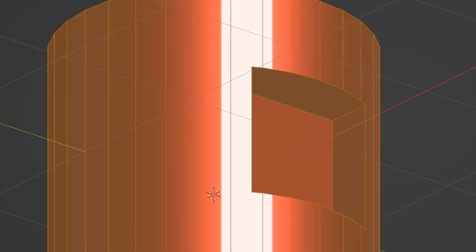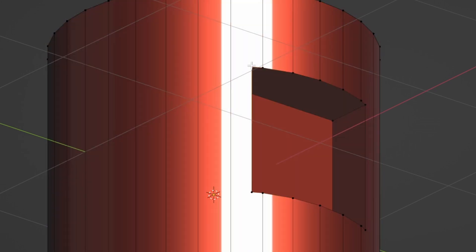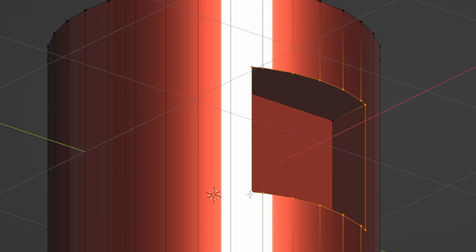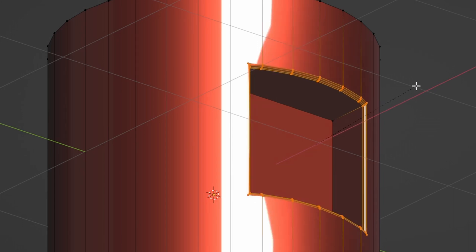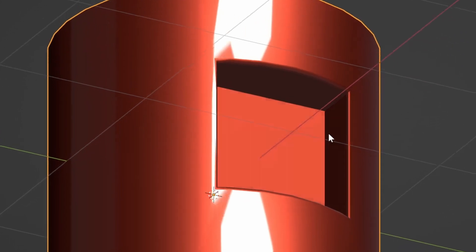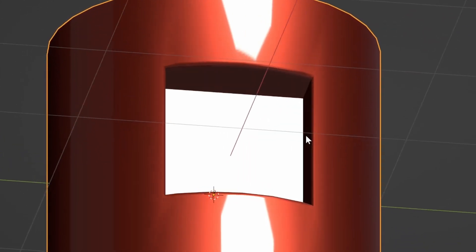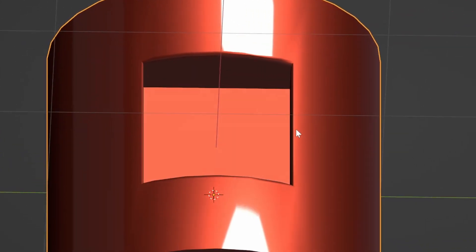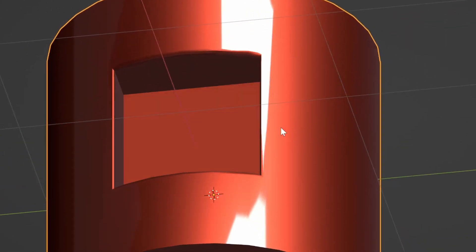But if we use a bevel on the edges, for example, which you usually want to do, the shading problem gets a lot worse and the reflection gets distorted and even torn at some spots.